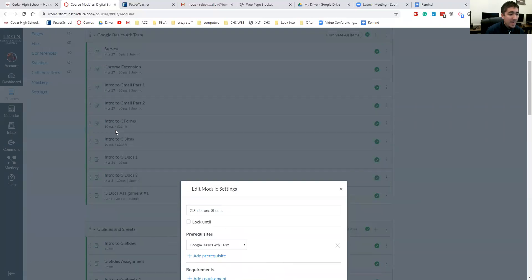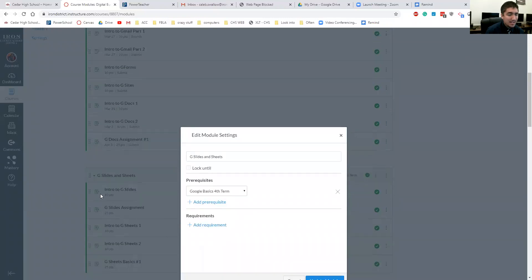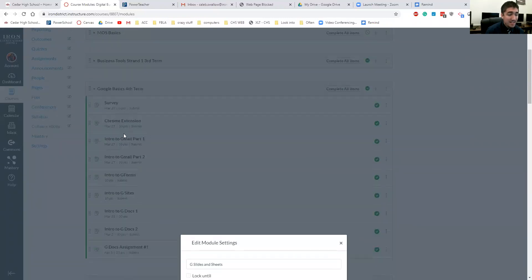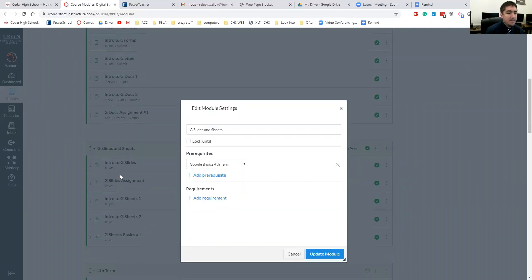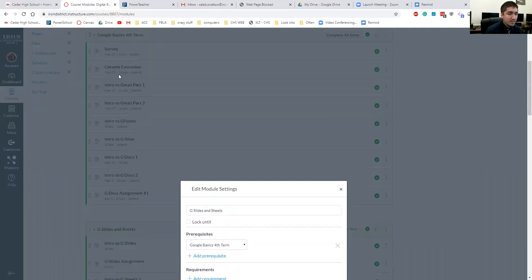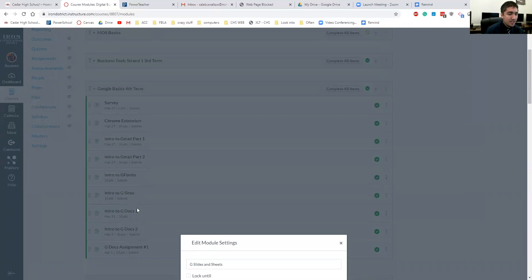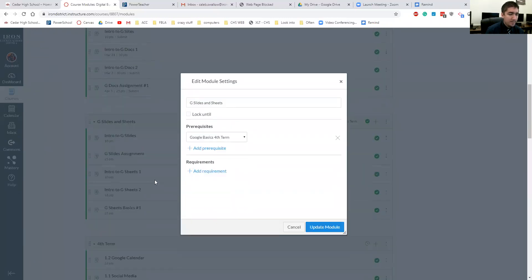It really helps students move through and not get lost. Like where am I supposed to work on? It requires them to first get these done before they can go to here. The other thing I really like